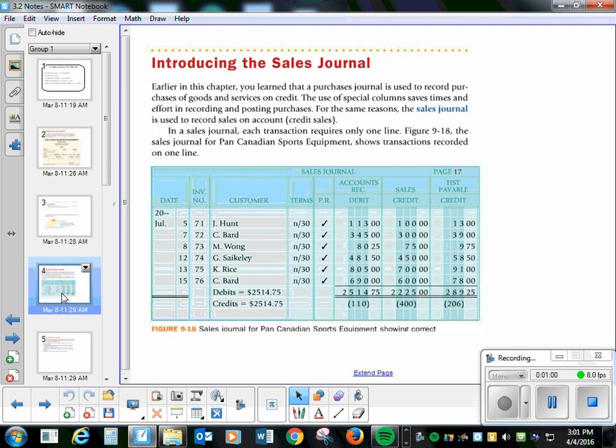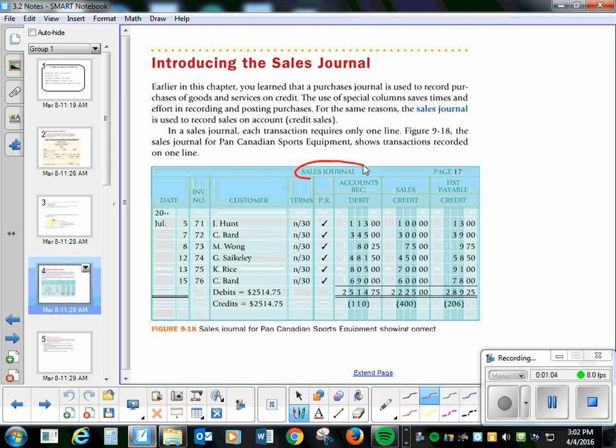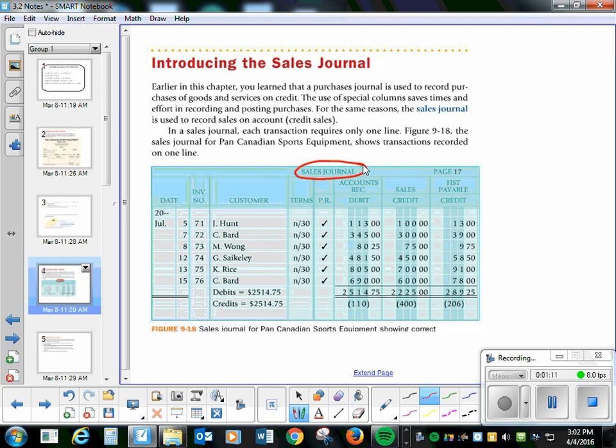So sales journal, you can see it looks almost exactly like the purchase journal, but it has sales journal up there. Everything's done exactly the same way. You put the people in that are your customers. You're separating between the accounts receivable, the sales, and the HST.